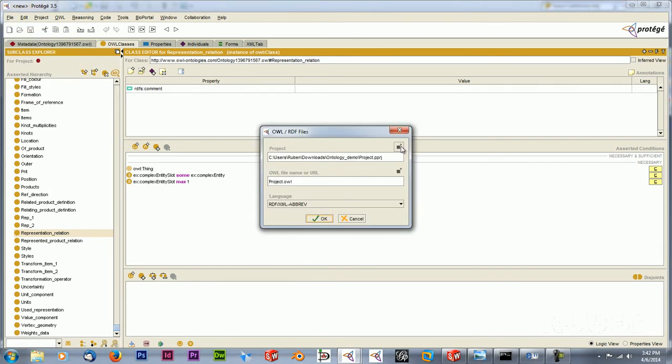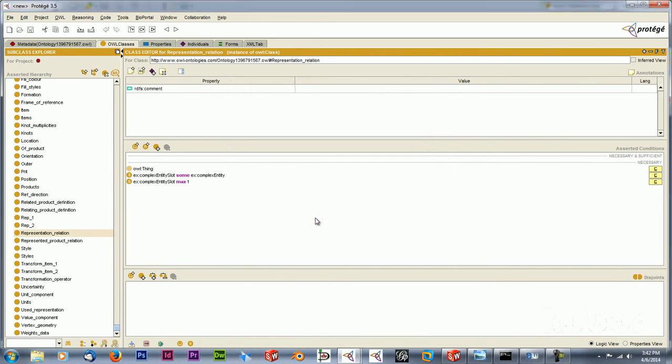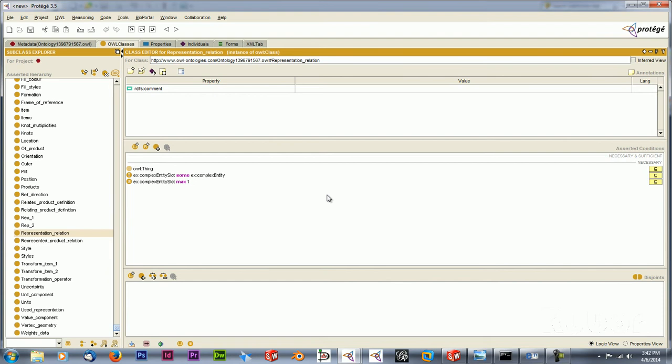And when I do this I can save the project again, in this case in the same folder. And I have to give it a name, in this case project 1. And when I click OK, Protege starts saving this. So this will take a short moment and I will come back to you when it's finished.